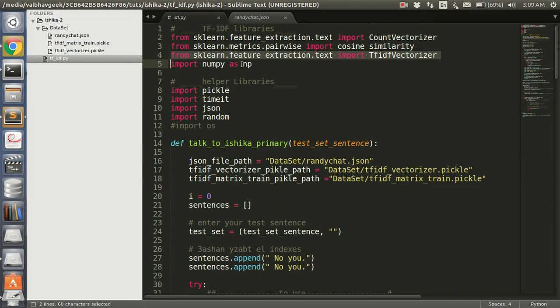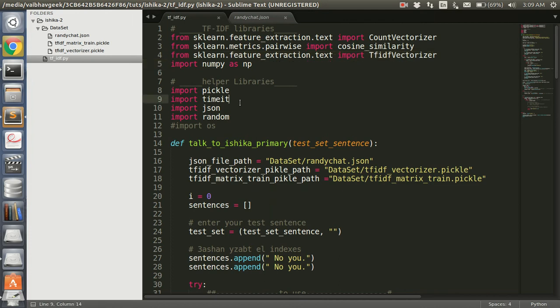Next we are going to use numpy, this is basically for the matrix calculations. Now we are going to use pickle - what pickle does is it gives us a stream of data and we can store our data into this stream so that we can extract it anytime we want. As it is binary data, it's really fast, it's faster than JSON. Next we are going to use timeit - we are using it to know how much time it took for the training of our data.